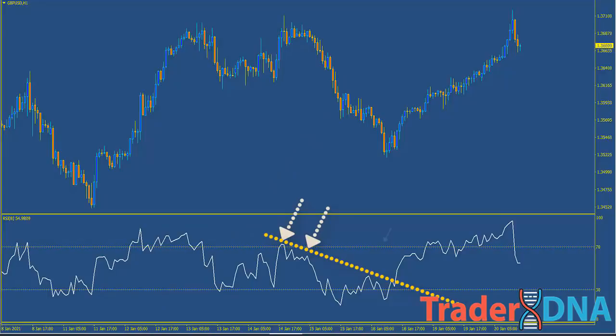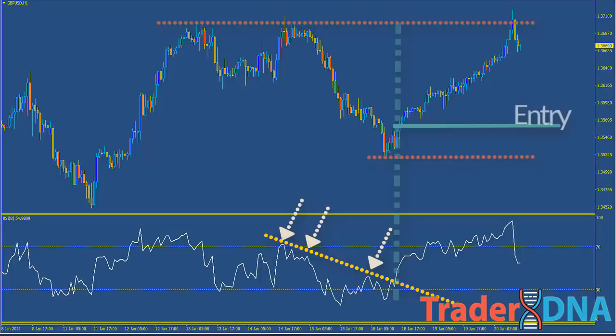Traders can find trading opportunities with good risk-to-reward ratios because RSI measures the surge in closing prices. When RSI changes direction and either breaks above or below a trend line, a significant move in price can result.